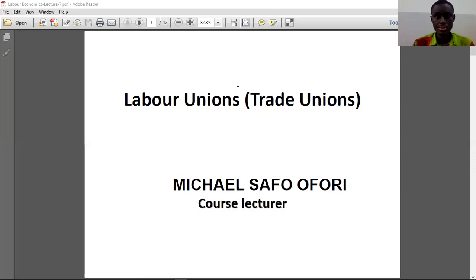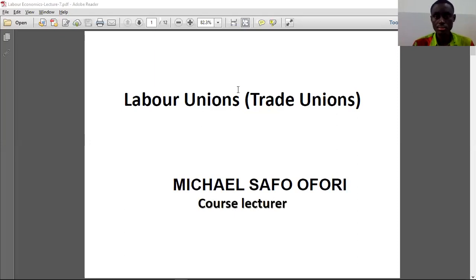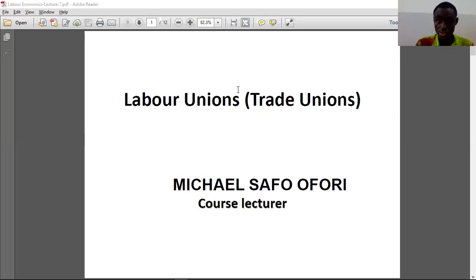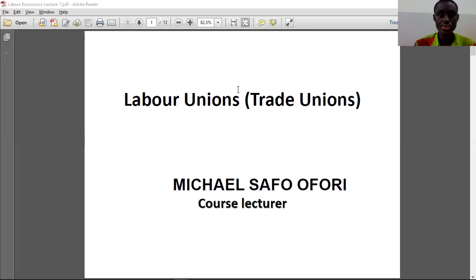Hello, good afternoon class. Today we will talk about labor unions. It's sometimes also called trade unions — labor unions or trade unions.